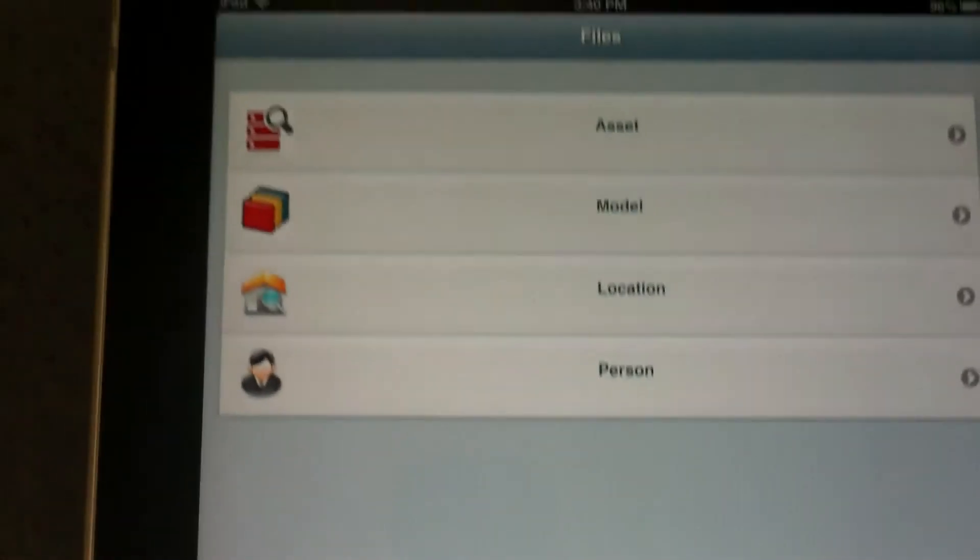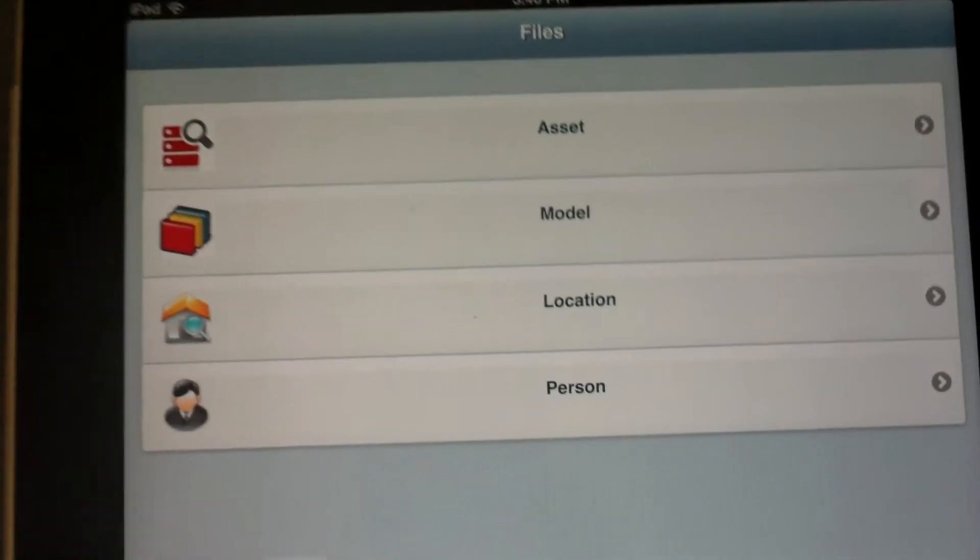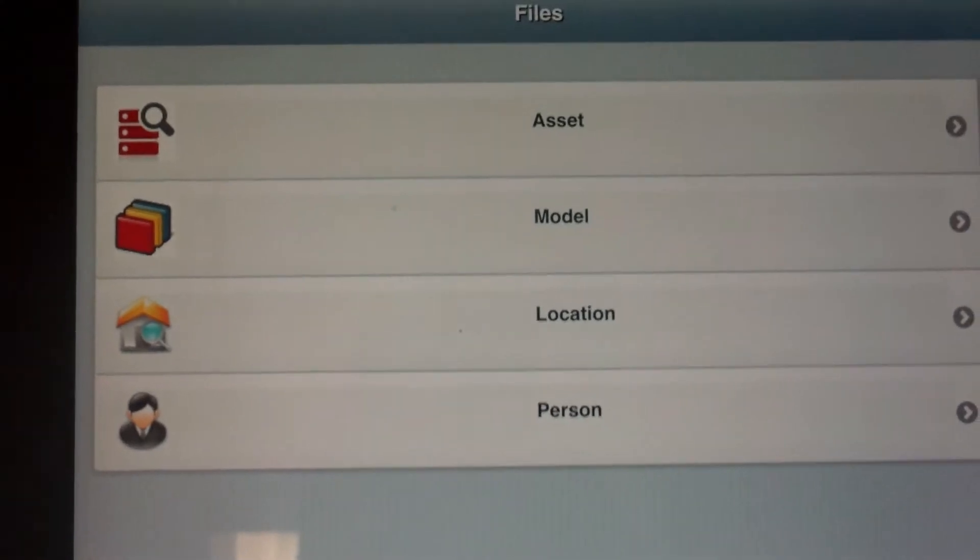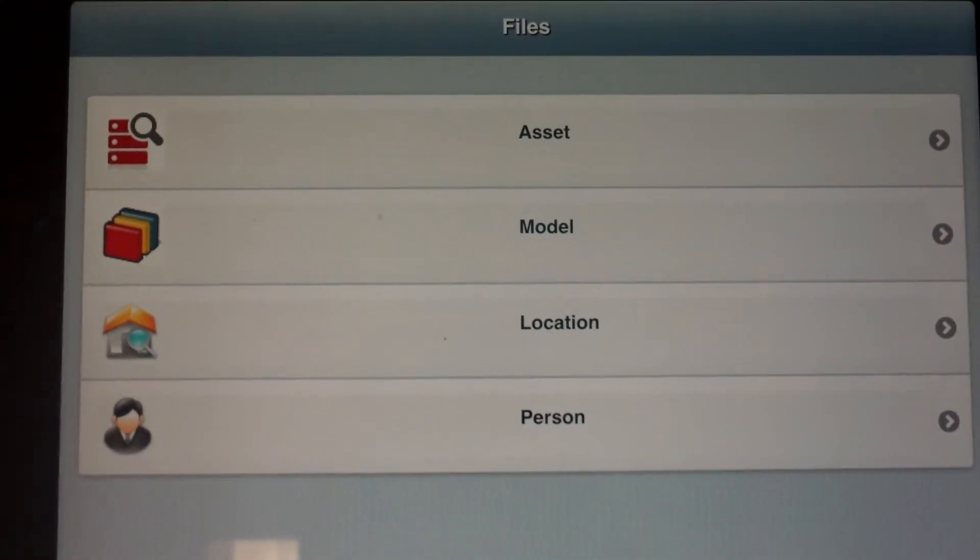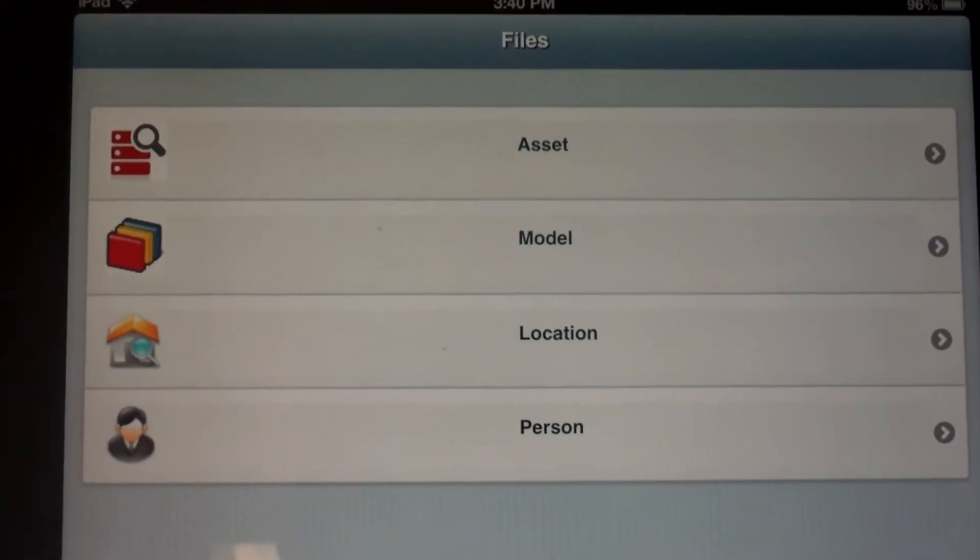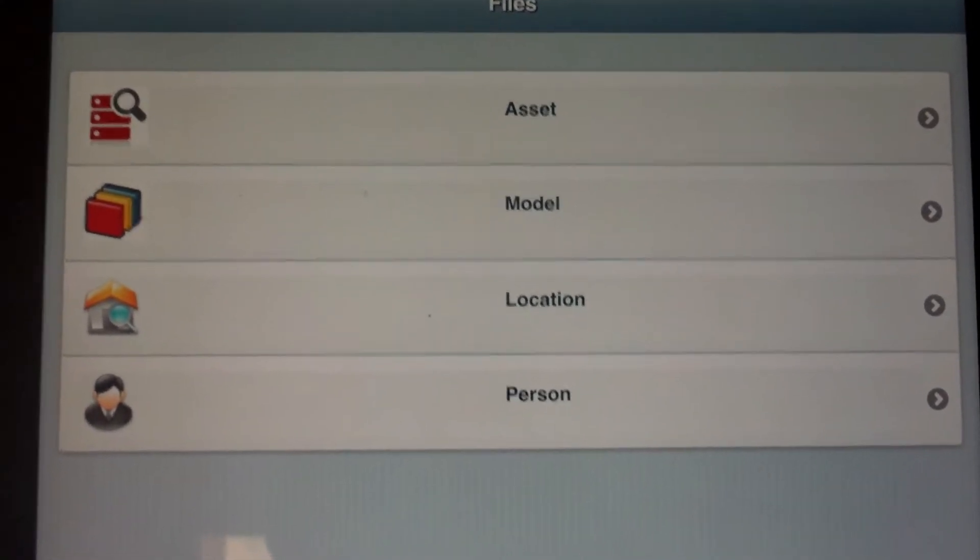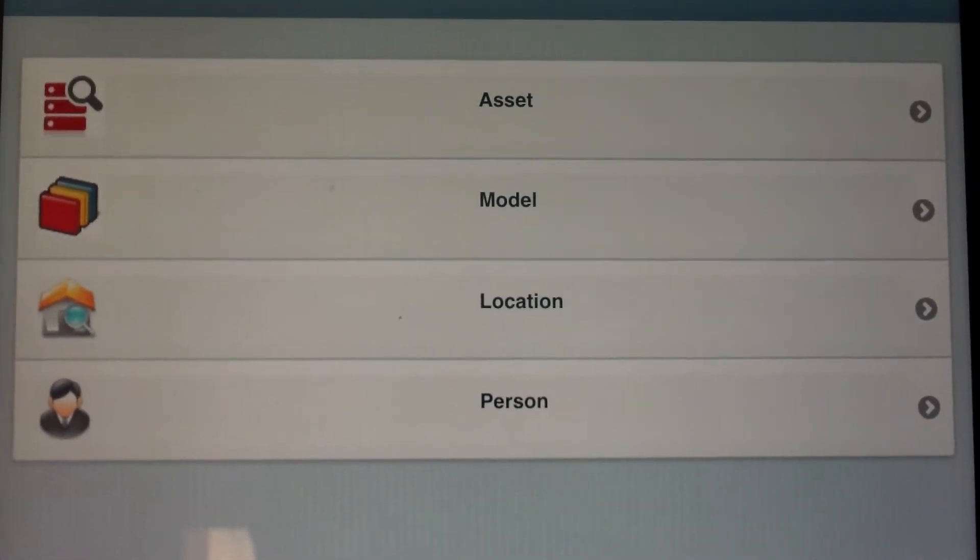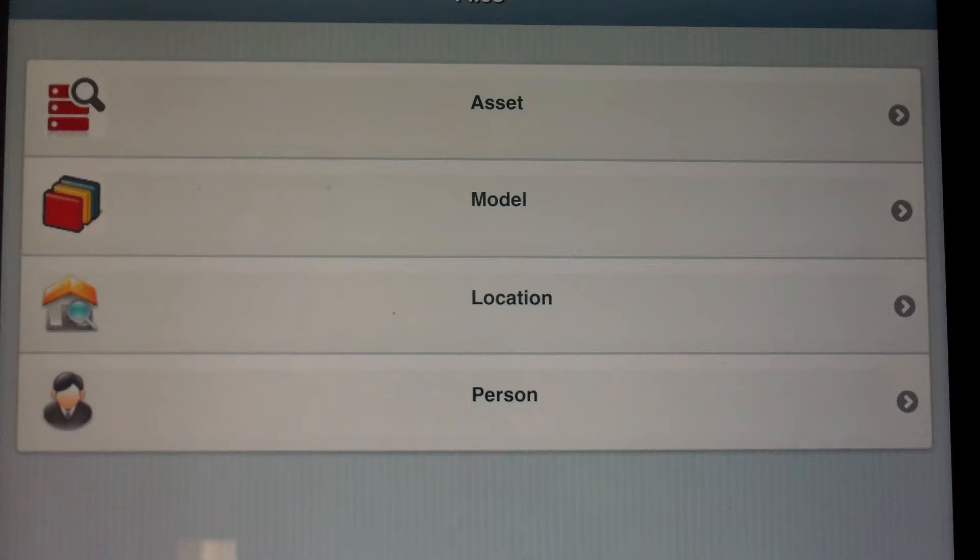The icons are very simple. At the very bottom here we have our transactions and here we have our files. For files, we can search for assets, model numbers, locations, and people.